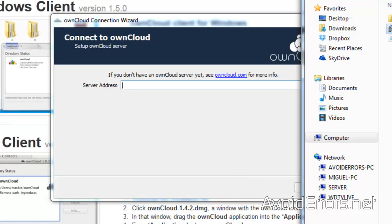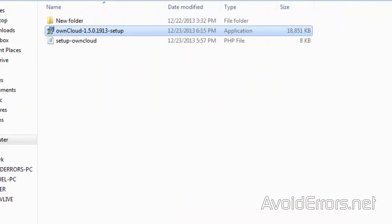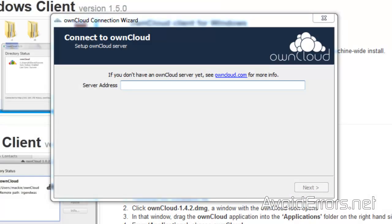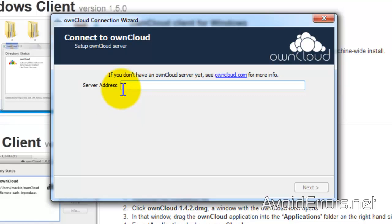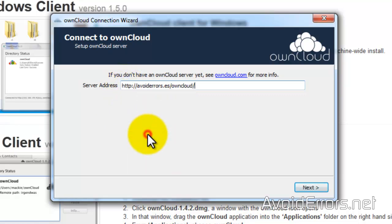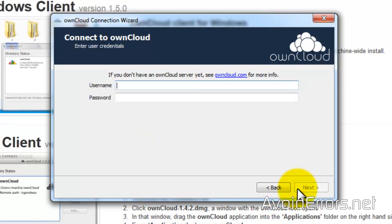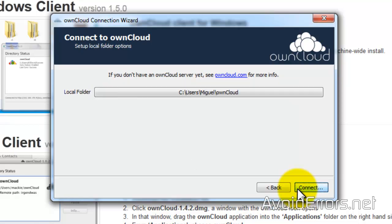Now enter the server address, which is your domain name, forward slash, and the OwnCloud directory. Just like you see it here. Replace avoid errors.es with your host name. Go ahead and click on next. Enter the username and password that we used to set it up. Now this is the local folder. Connect.